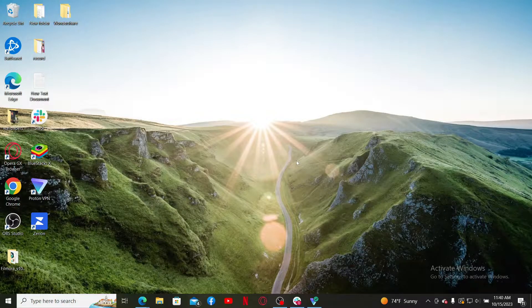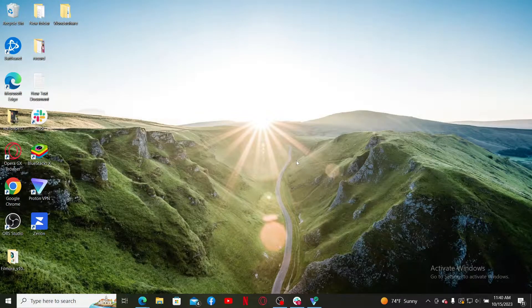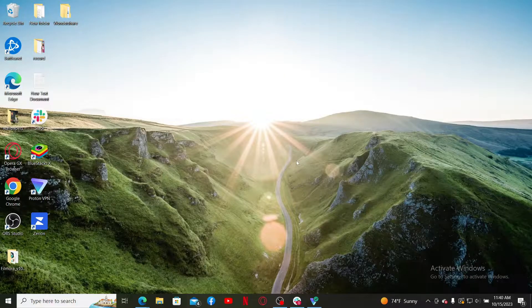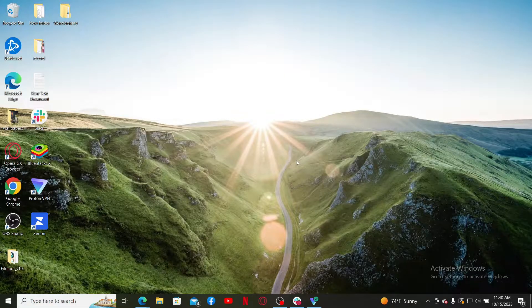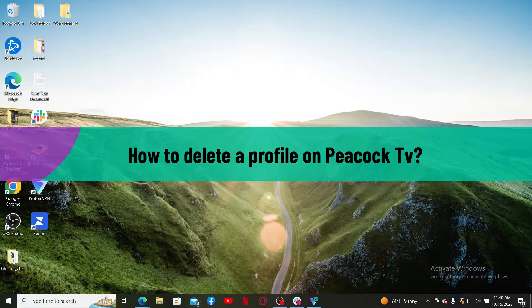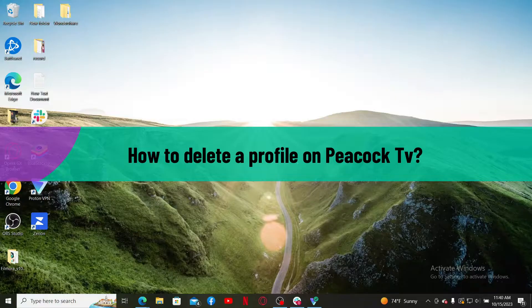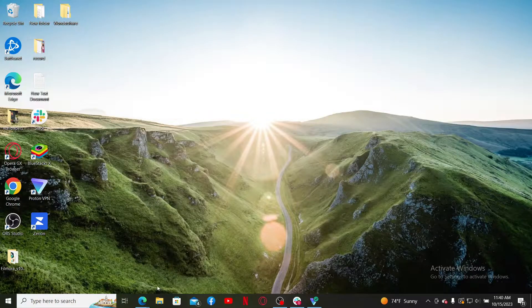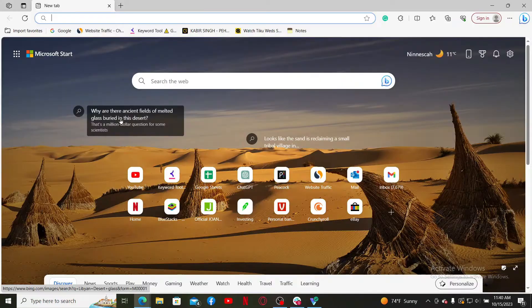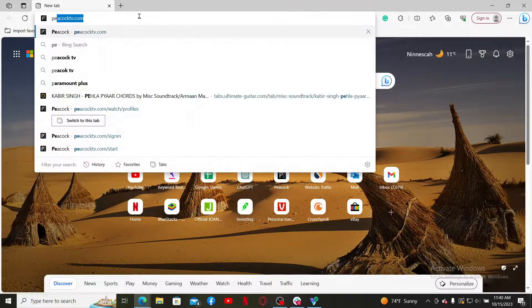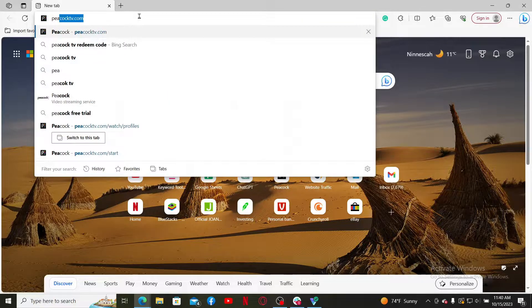Hello everyone, welcome back to Webtech Tutorial. In today's video, I'm going to show you how to delete a profile on Peacock TV. So let's get started. Launch a web browser, and in the URL box, type in peacocktv.com.